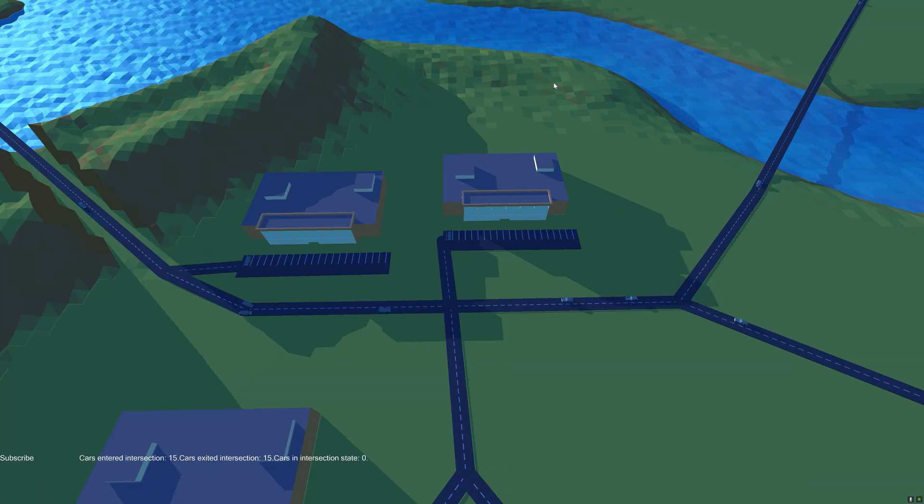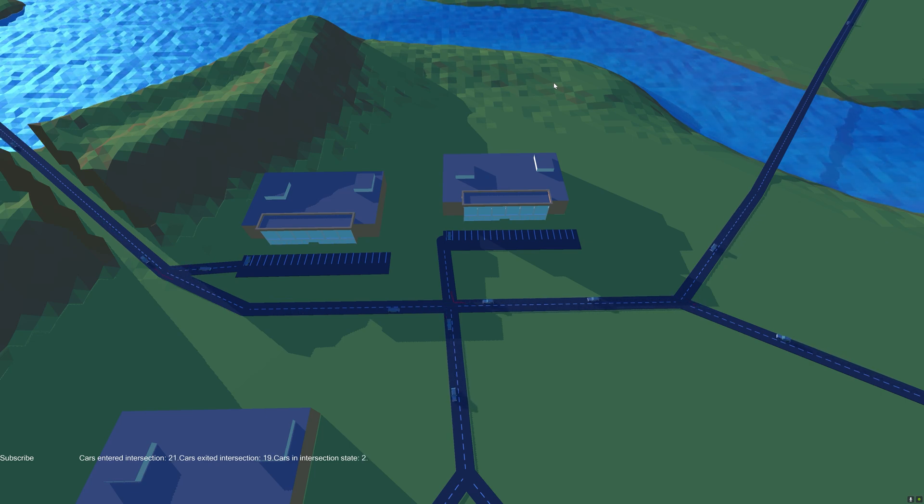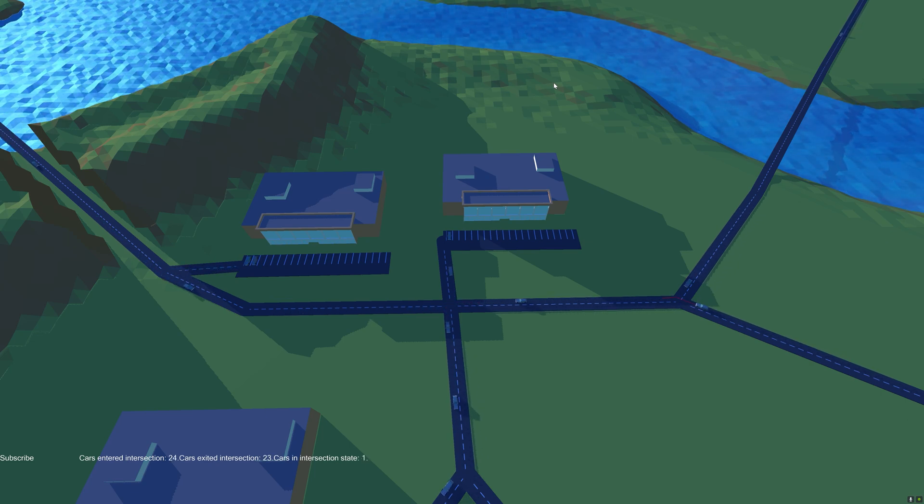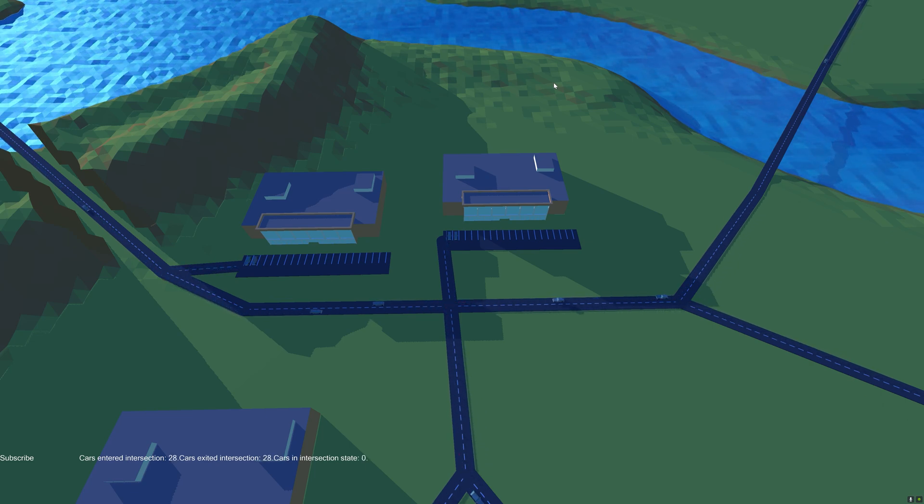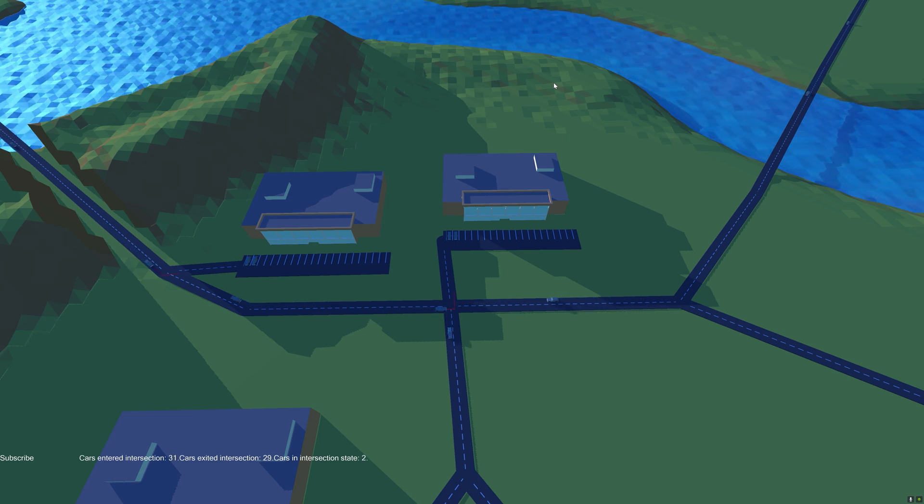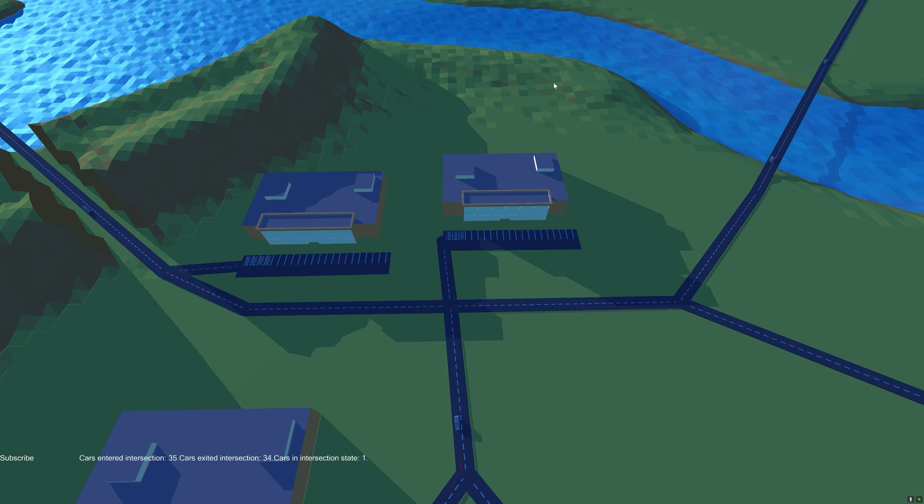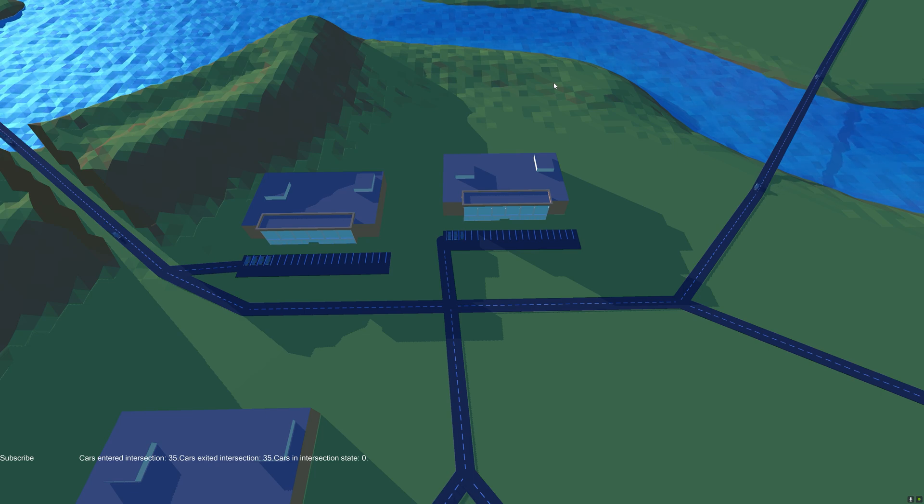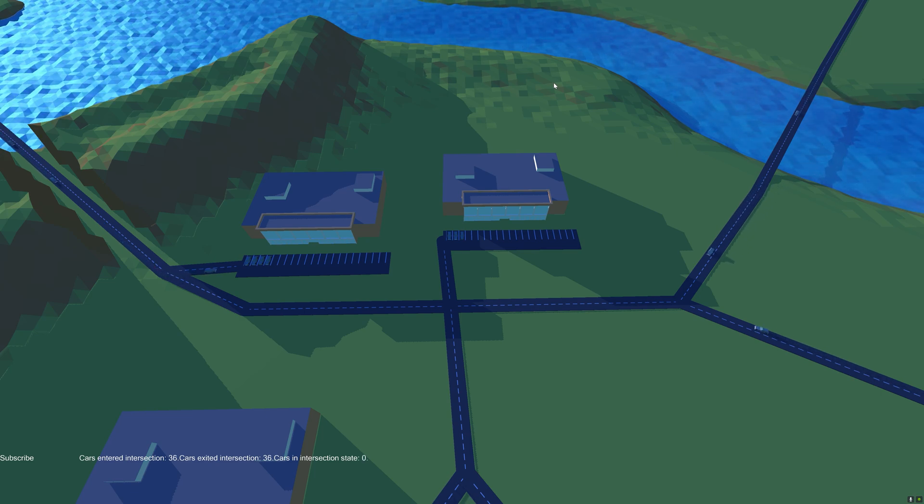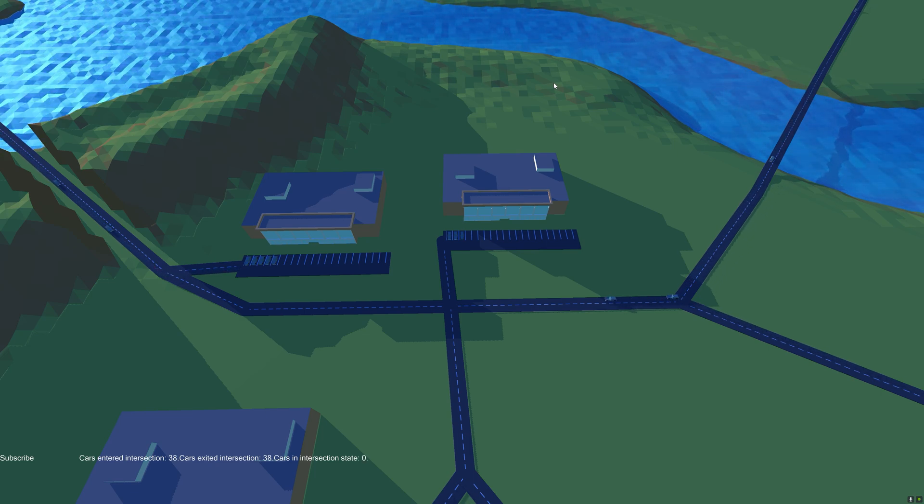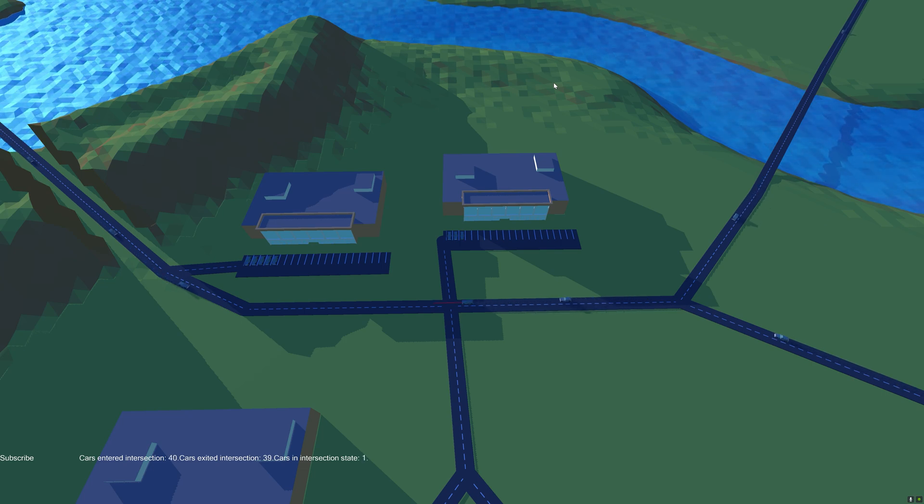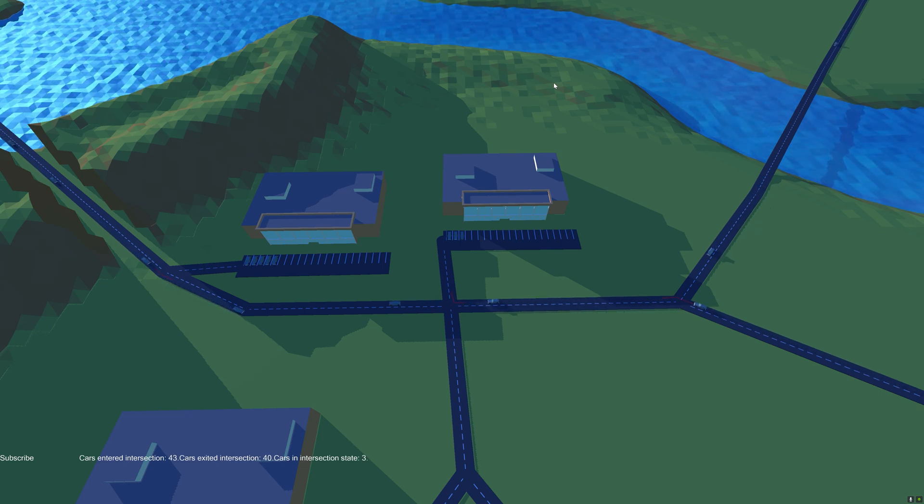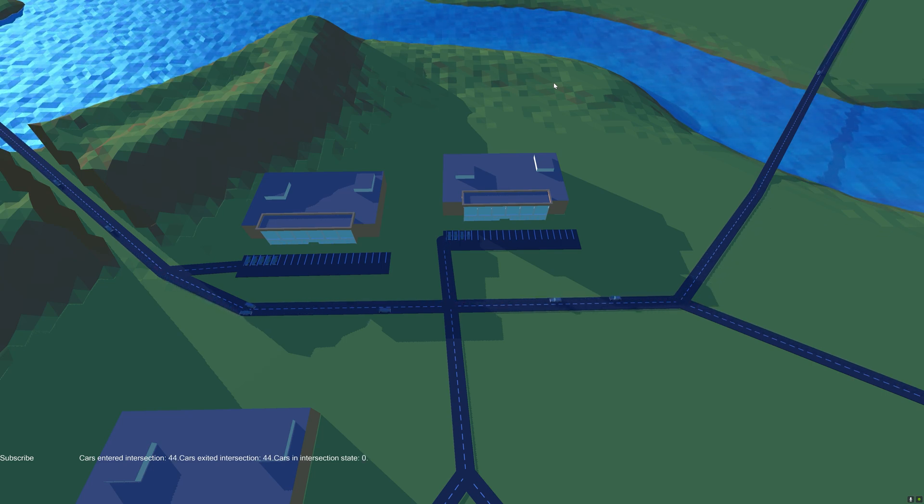So also since last time I rewrote the car interaction behavior or the intersection system. So previously all the cars knew each other from a grid. So each car had a position in a grid and they could ask the grid for the other cars around me.